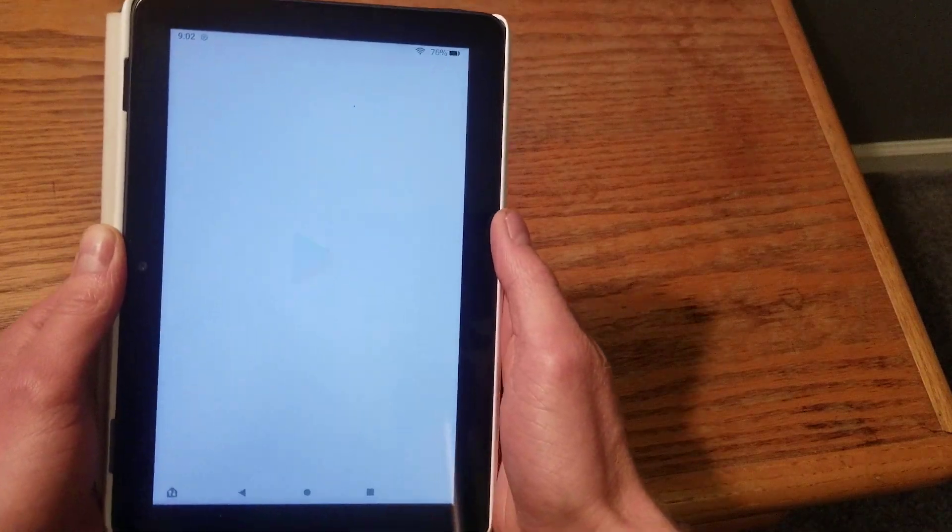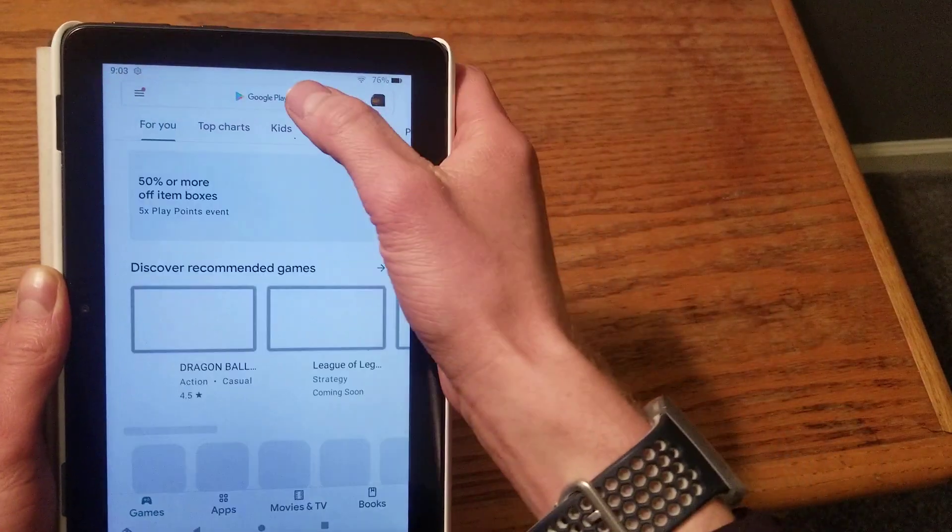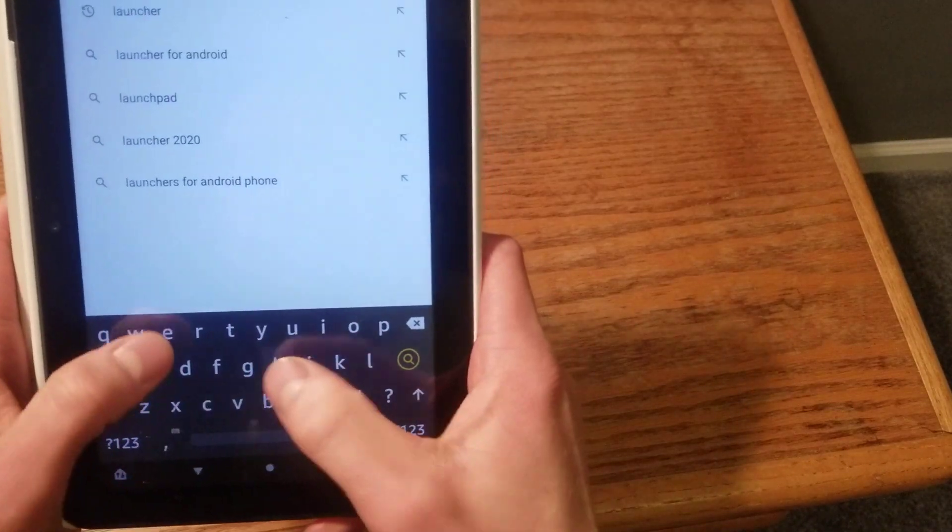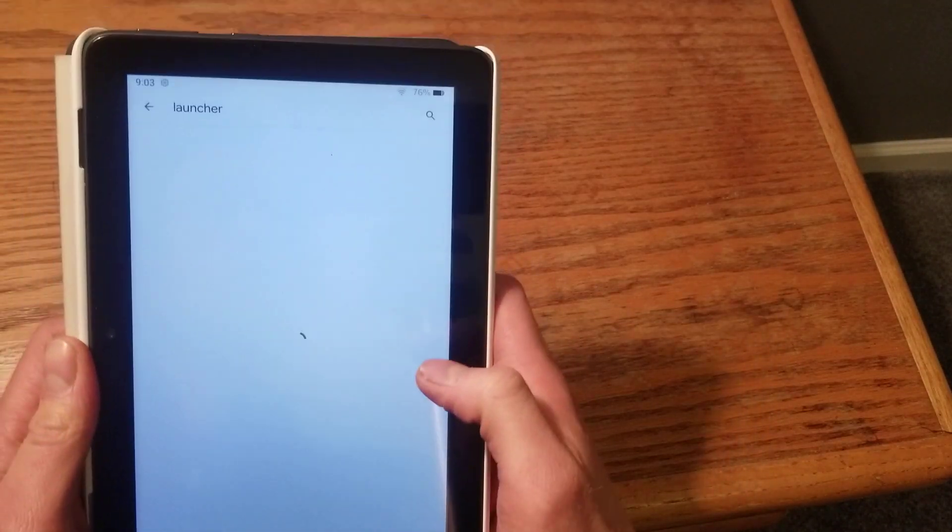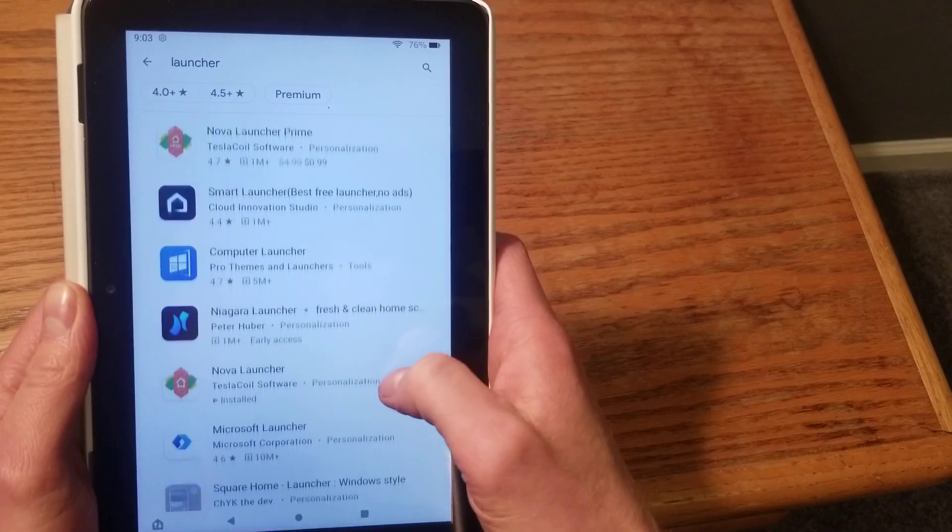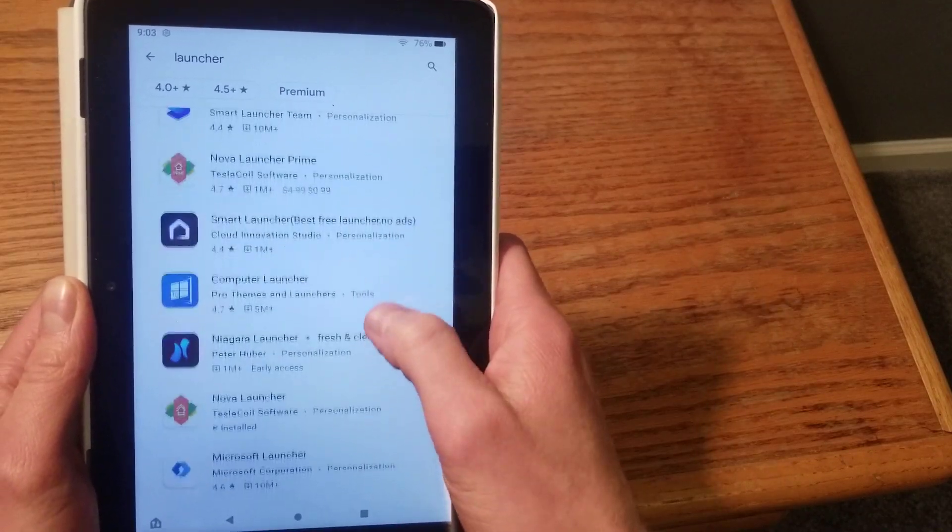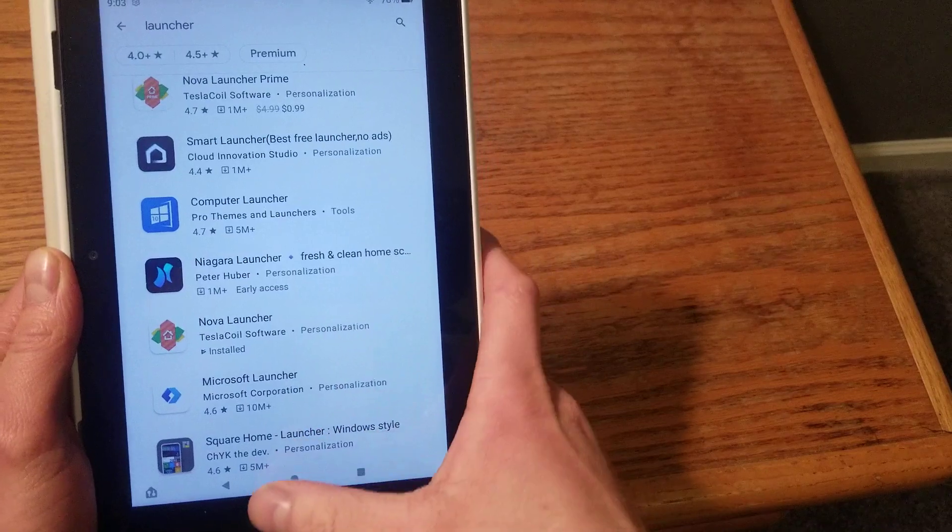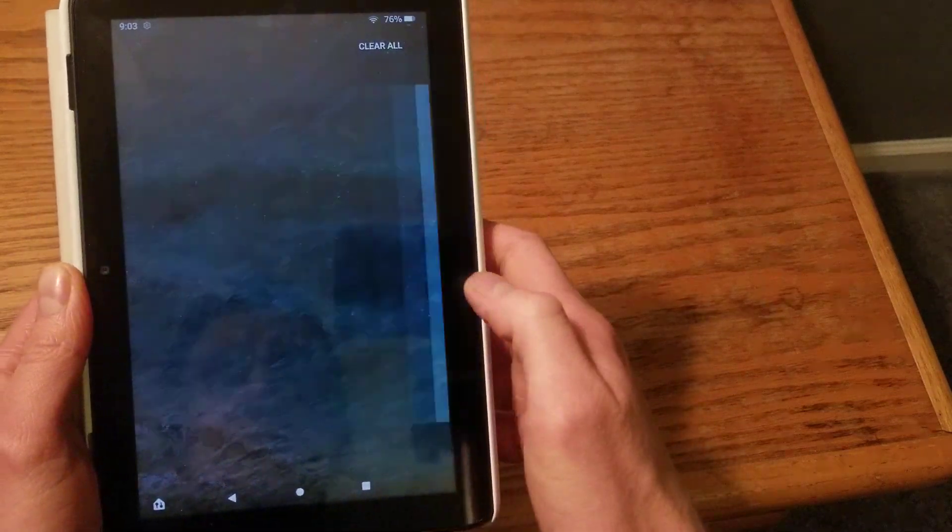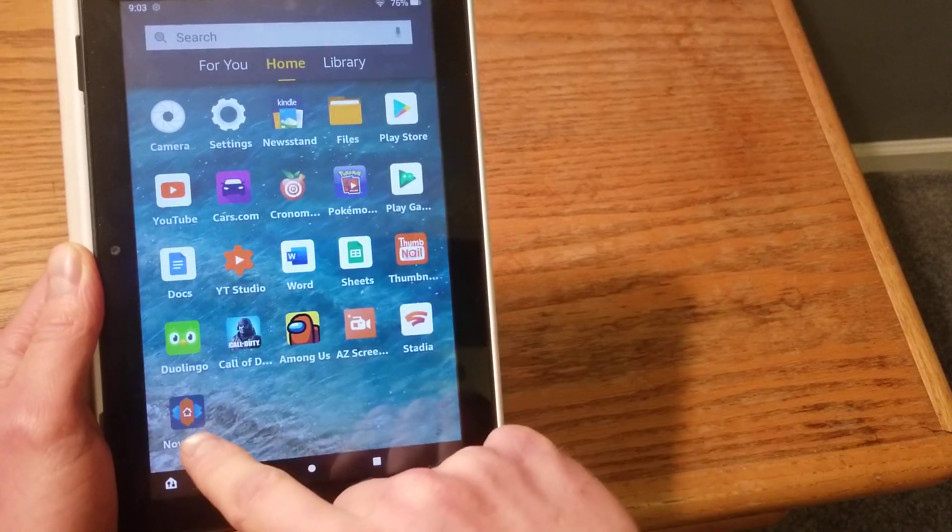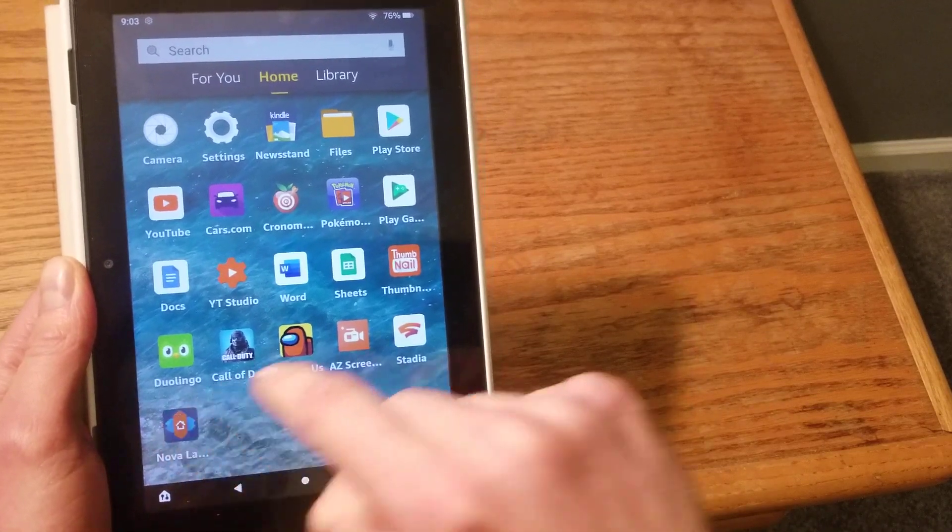Once you have that installed, that takes about five minutes and that's going to take the most time here. Under there just type in 'launcher' and it brings up a whole bunch of different launchers. The one I am using is Nova Launcher right there. So install that.